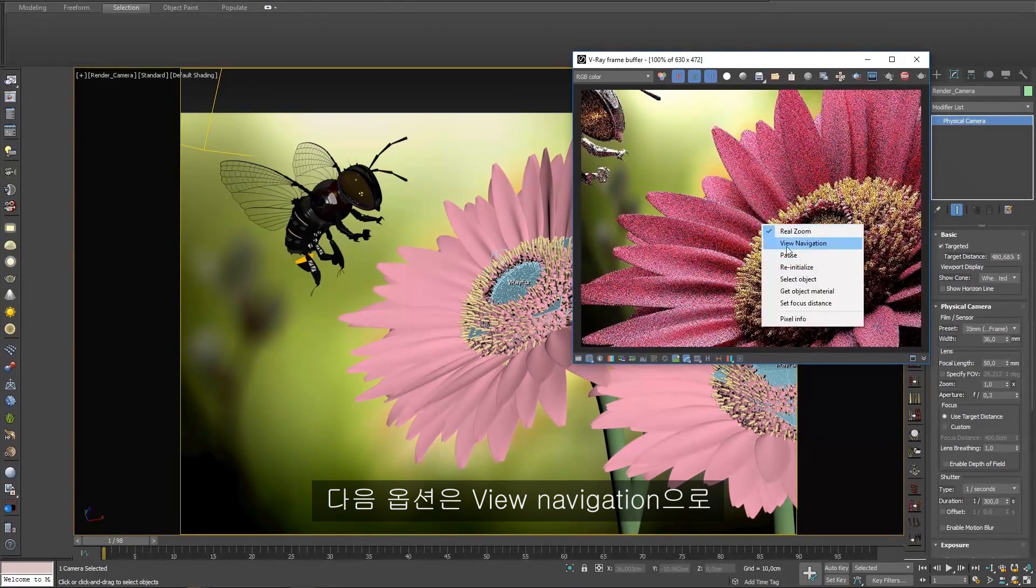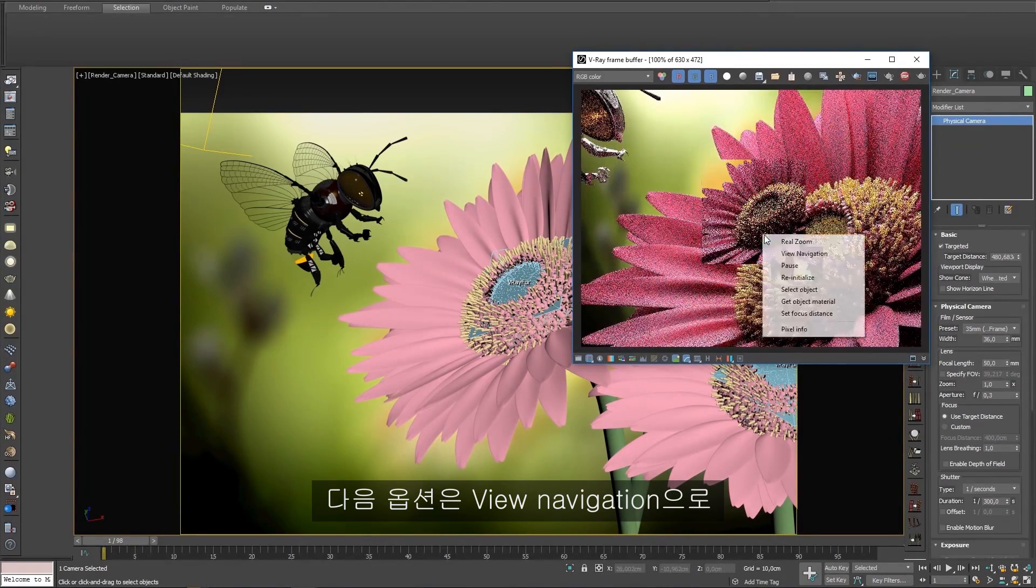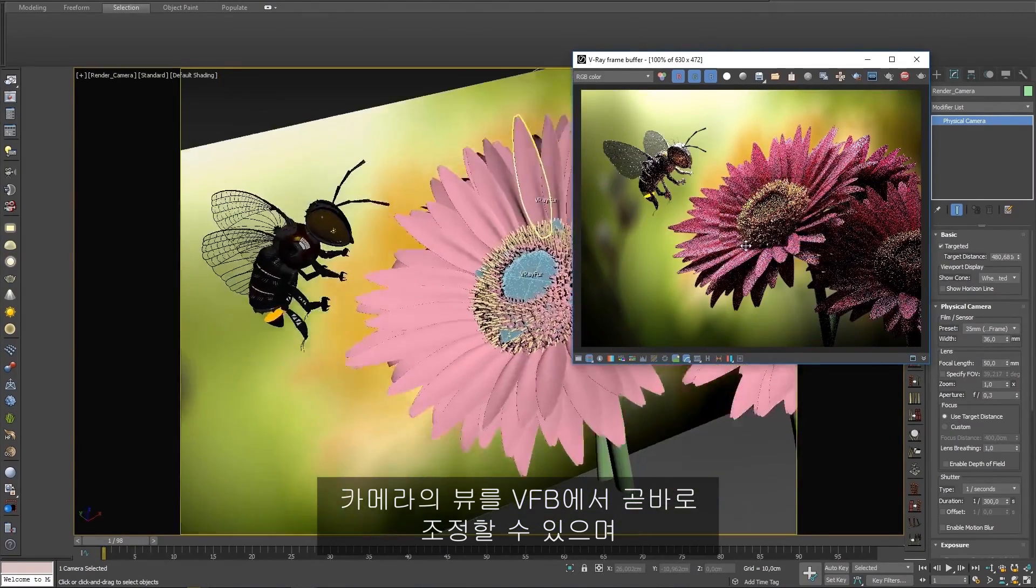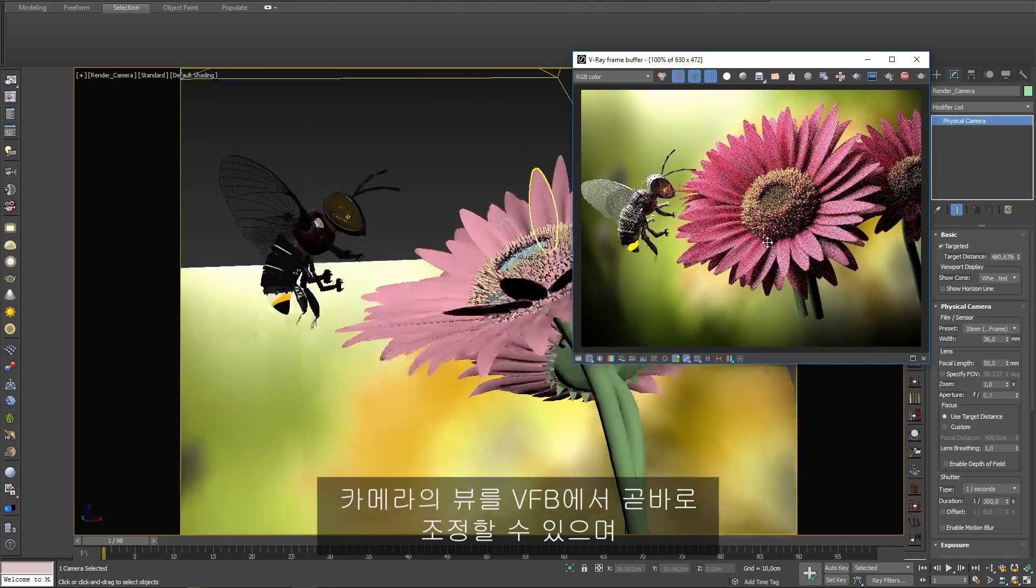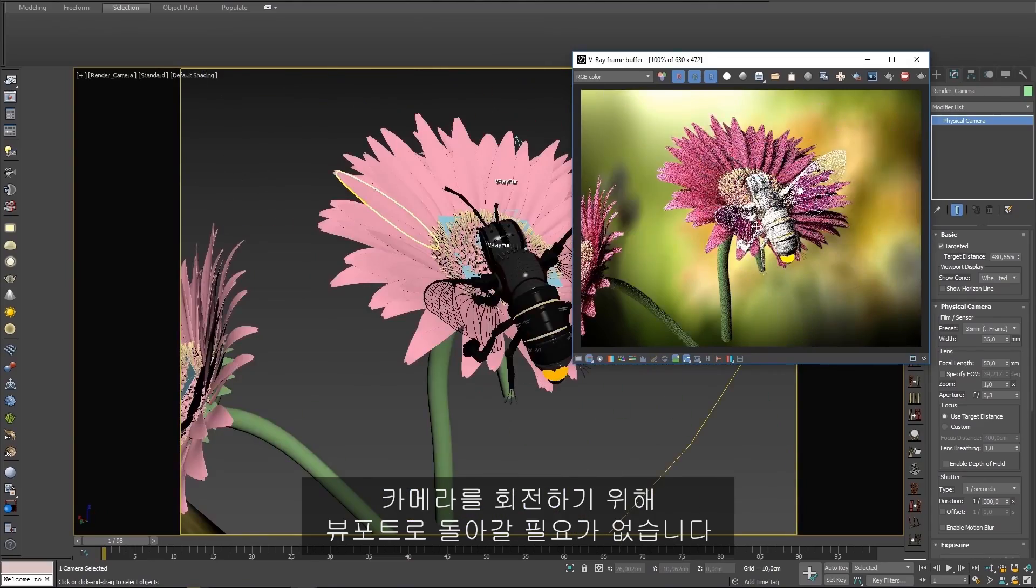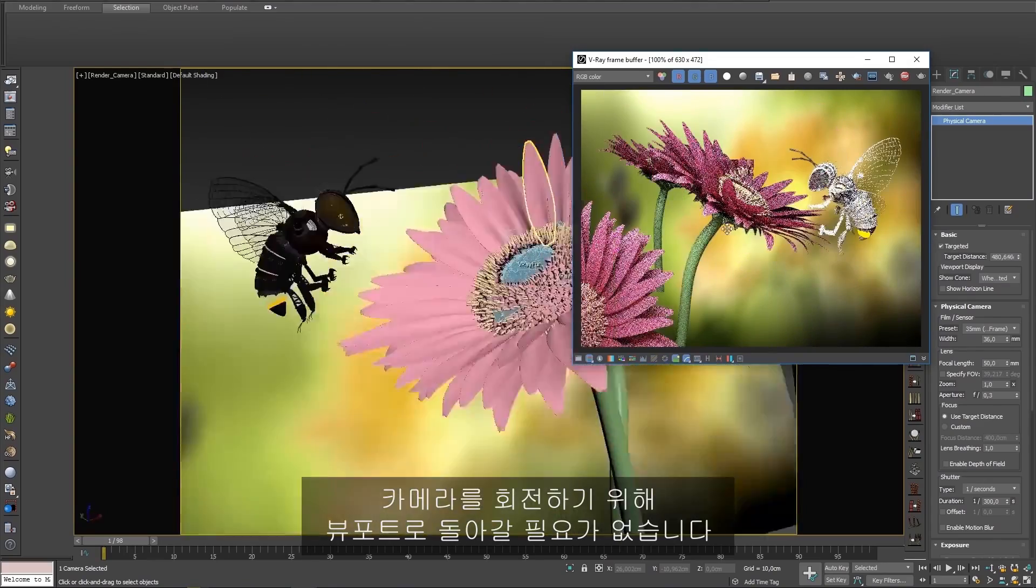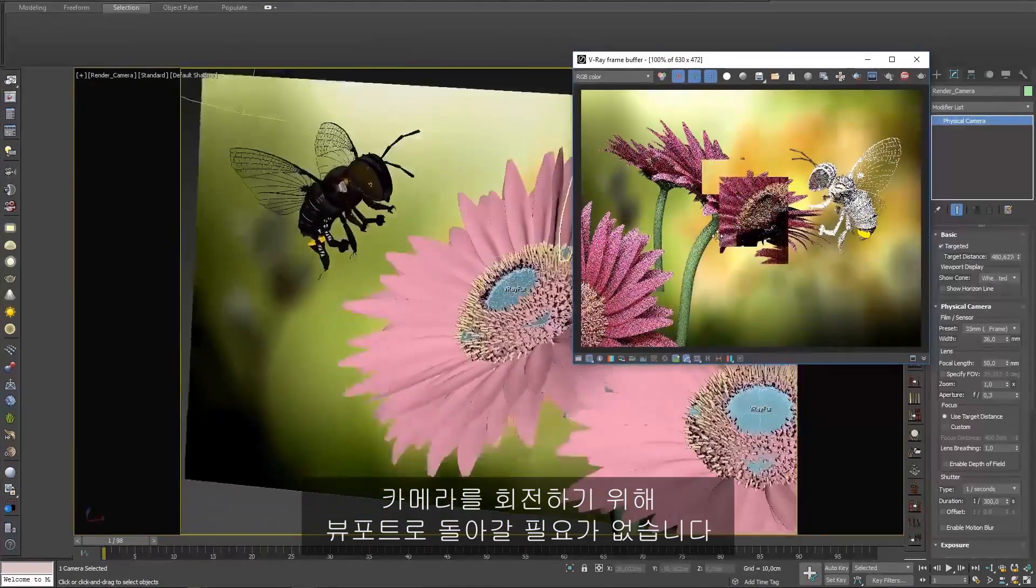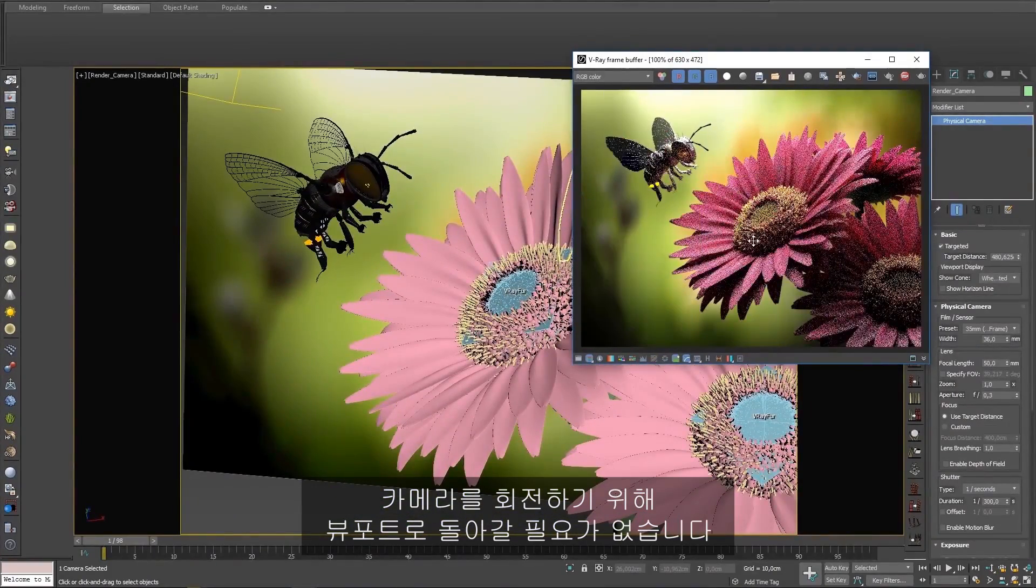The next option is View Navigation, which allows you to adjust the camera's view directly in the VFB instead of having to go back to the viewport to rotate the camera around.